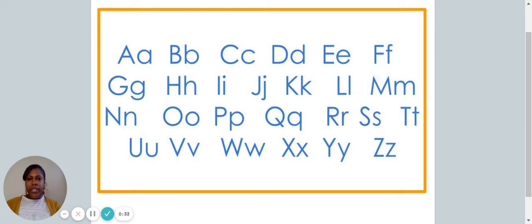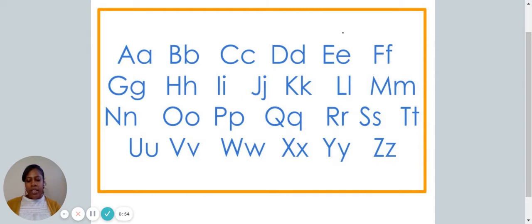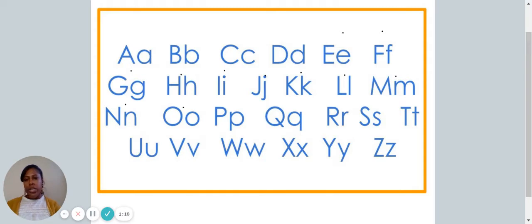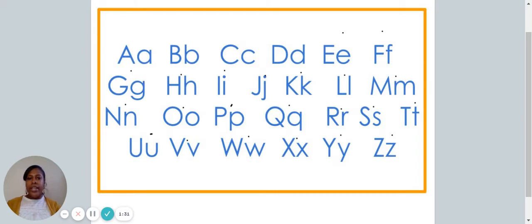Do you notice the letters on the screen? Are these letters familiar to you? They should be. These are the letters in the alphabet. The letters in the alphabet are in order. Can you say them with me? A B C D E F G H I J K L M N O P Q R S T U V W X Y Z. Those are the 26 letters in our alphabet.